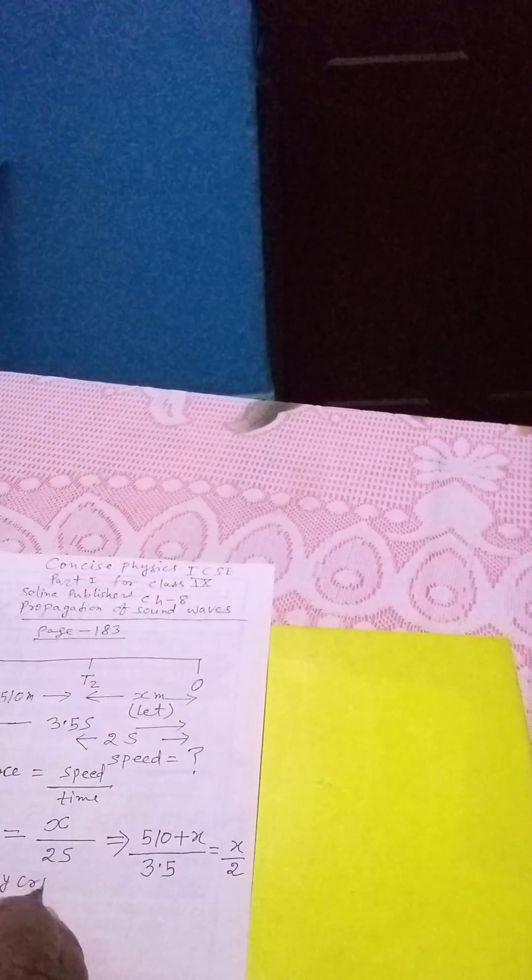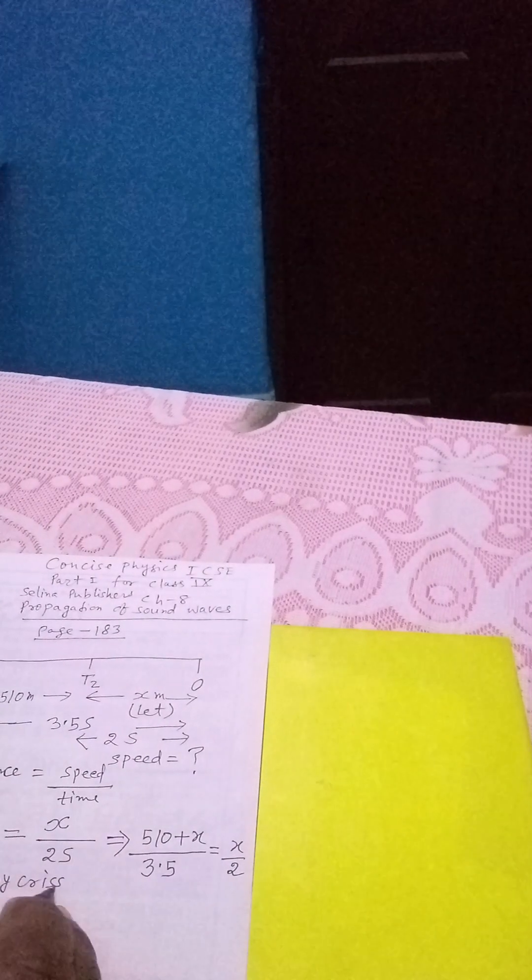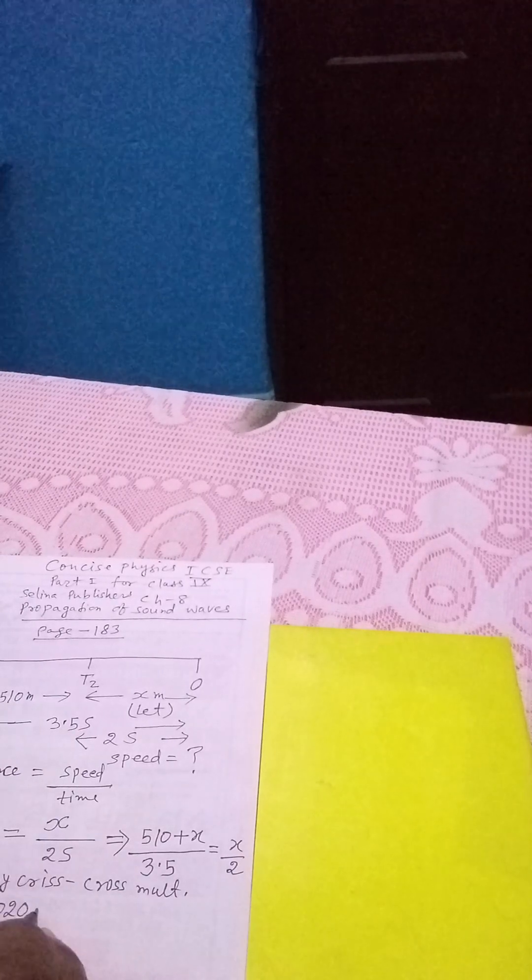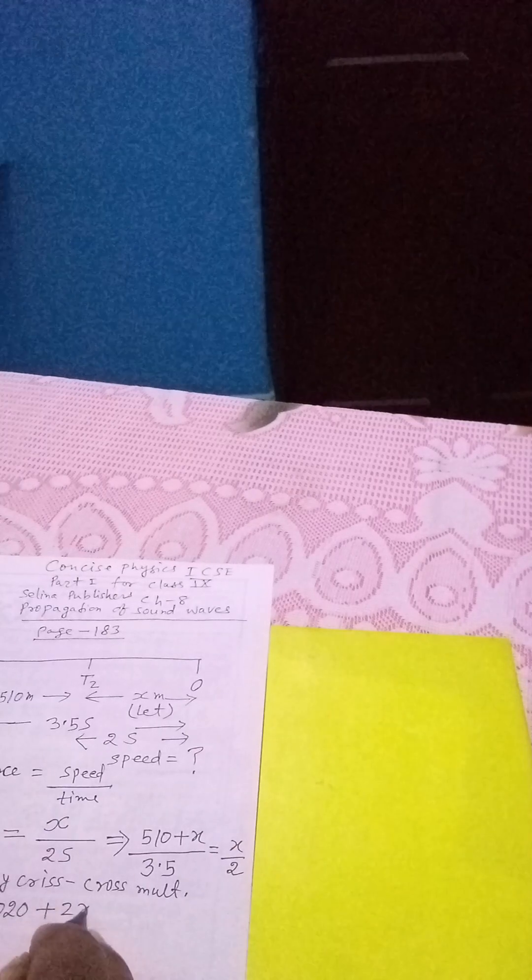By crisscross multiplication, what do we get? 3.5X is equals to 1020 plus 2X.